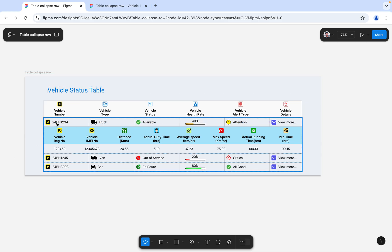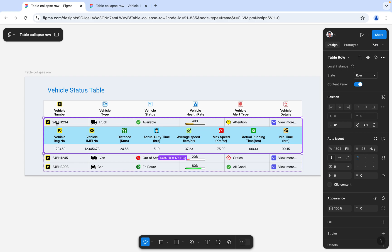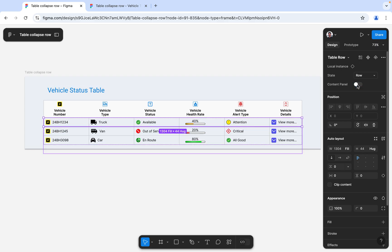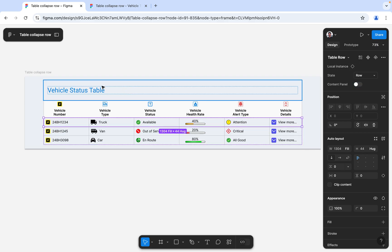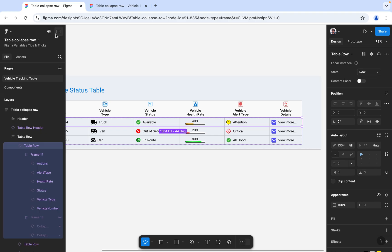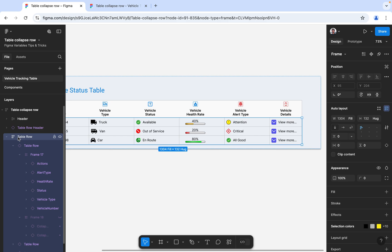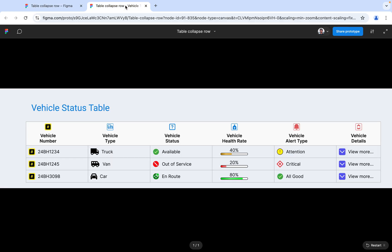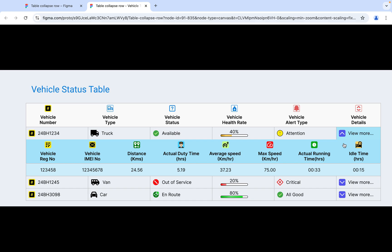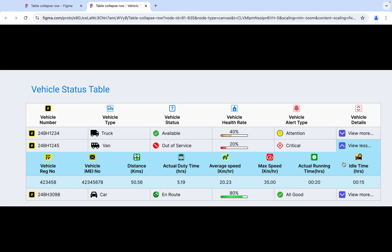Once you're done, you just close it so it will be collapsed. This is created in the form of auto layout, which is why the collapsing and expanding happens very smoothly when we click on it.